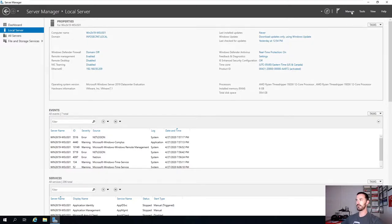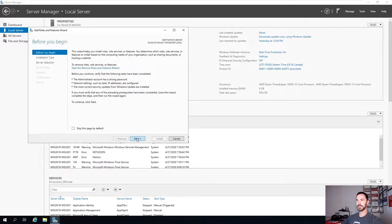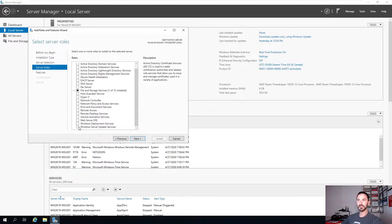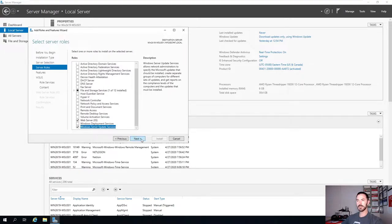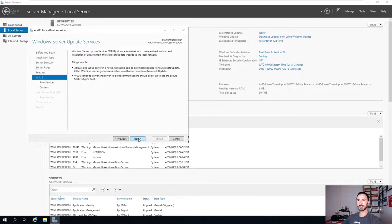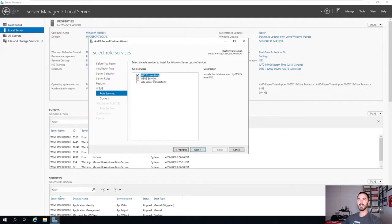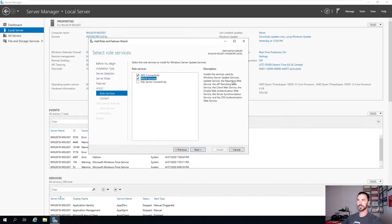Let's go to Manage, Add Roles and Features, click Next through the wizard, and all the way down the list the role is going to be Windows Server Update Services. Click Next, Next, Next. Right here is pretty important - we have the WID, which is the Windows Internal Database connectivity, and then we have the WSUS service, which installs the services used for WSUS, along with all the API and remote management components.